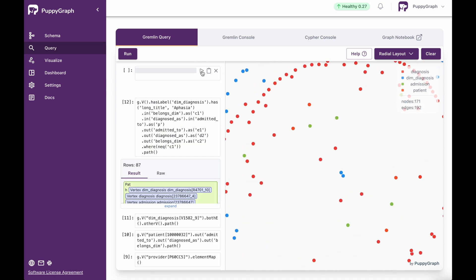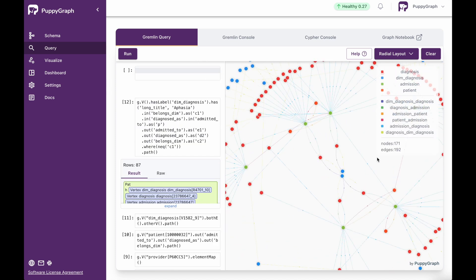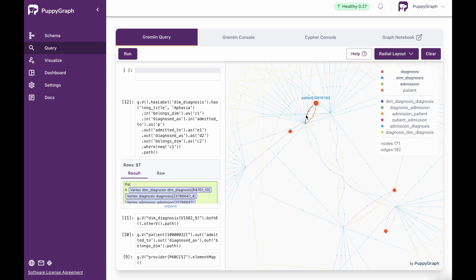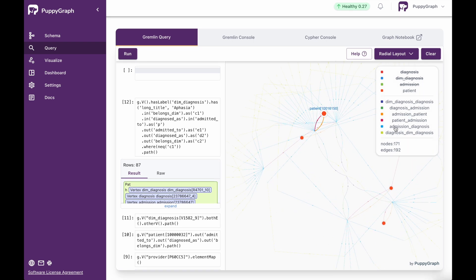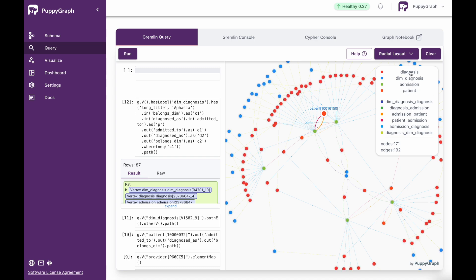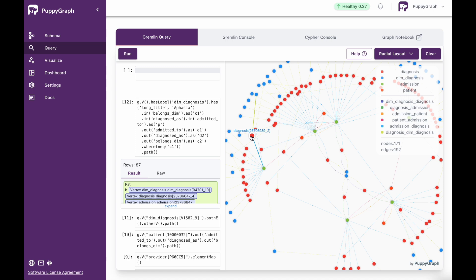Now we can see a more intricate graph here. Our patient nodes — we can see that we have four patients that have been diagnosed with this specific illness. Then from there, we can see how many admissions they've had, and then we can see other diagnoses that they've had as well. For instance, for this patient, by going over top of them, I'm able to see the edges that are connecting to the other diagnoses that they've had.